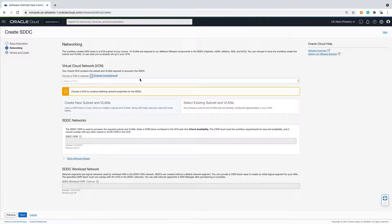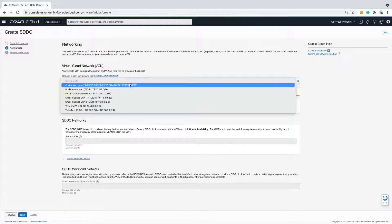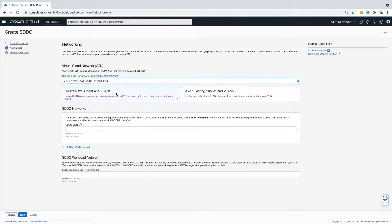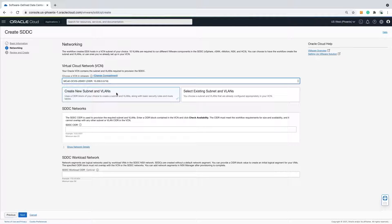Select the virtual cloud network the SDDC will be deployed in. The 10 subnets for vSphere 7 will be created during this process.